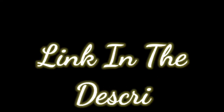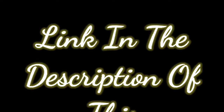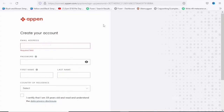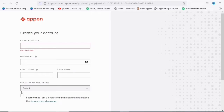I'm going to leave a link to Appen in the description so you'll be able to easily create an account. On the first page you are going to need to fill in your email address, your password, your first and last name, then select your country of residence and accept the terms and conditions or privacy disclosure.